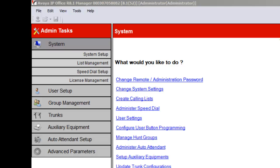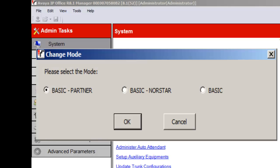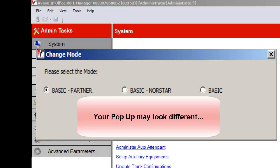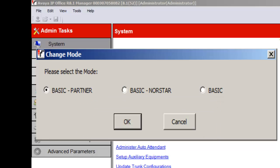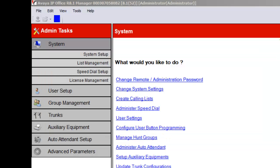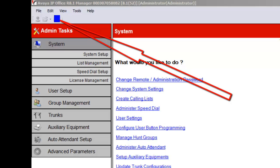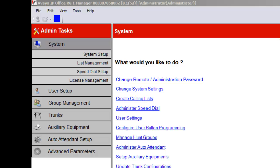I did forget to mention one thing — mainly because my KSU has already been configured to be in basic mode. Initially when you go through that screen, a pop-up will come up and ask you which mode you want to operate in: basic partner, standard, or standard server. Since this is basic partner training, you'll go ahead and check 'basic partner' and click OK. After that, you'll have to click the blue floppy disk in the upper left-hand corner to activate that feature. It takes about three or four minutes for the system to reboot and complete.